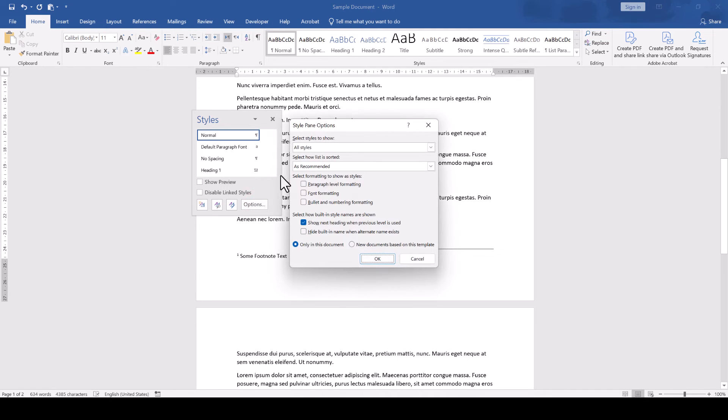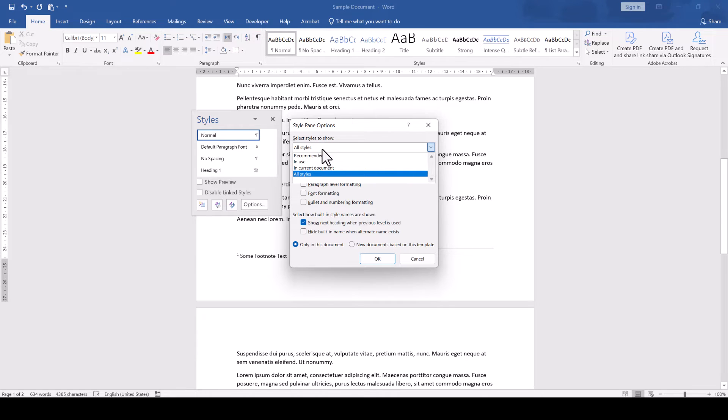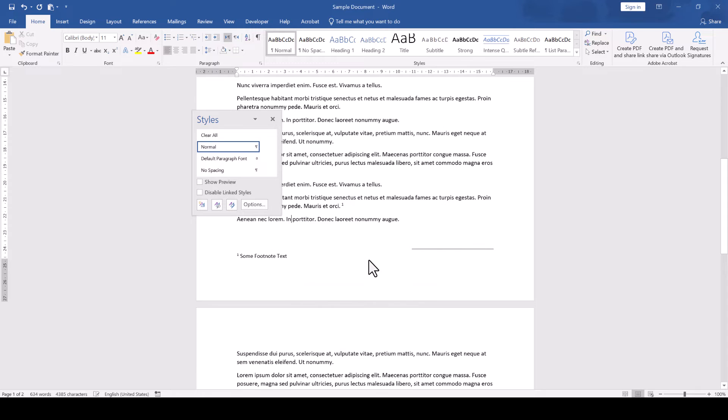open the drop-down where it says Select Styles to Show and there we select All Styles and confirm the choice with OK.